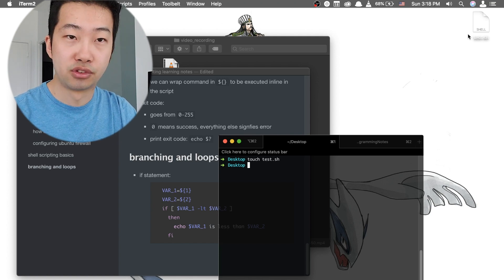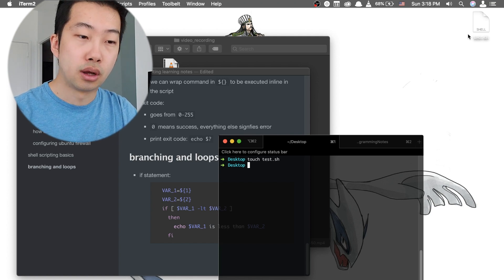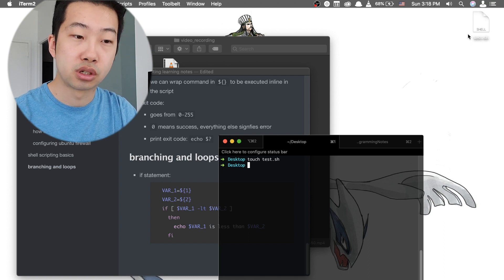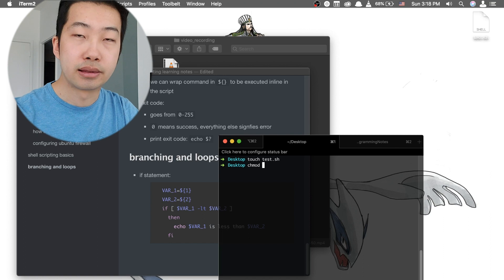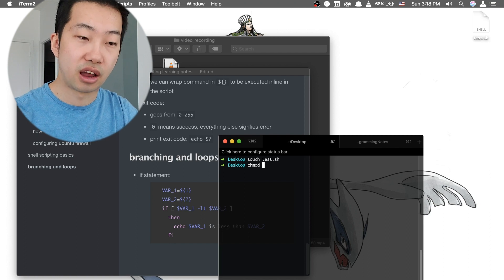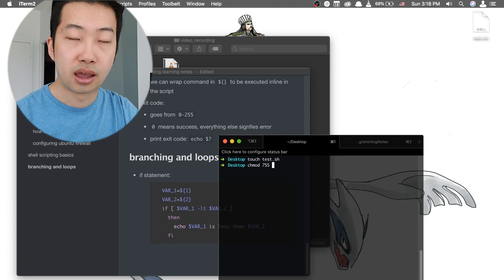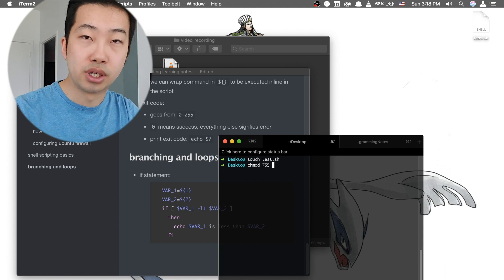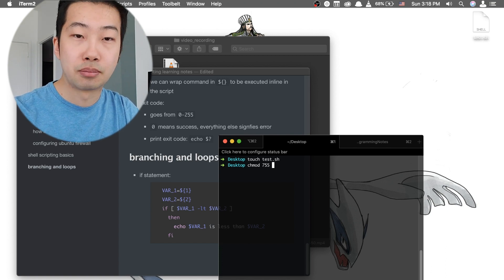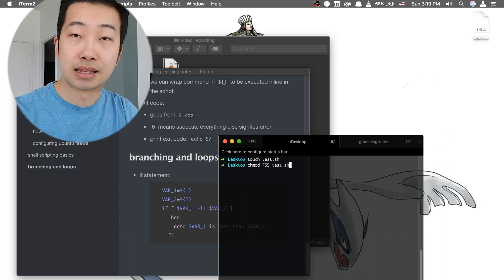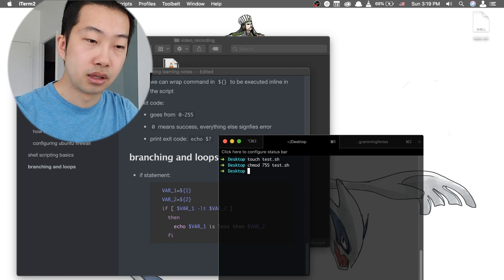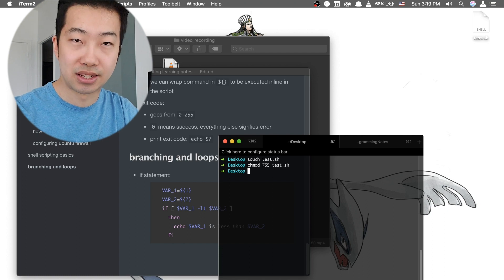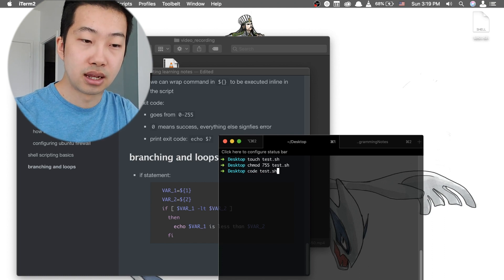And to give ourselves the privilege to read, write, and execute this file, we're going to do a change mode command and give it a code of 755 so that the owner, which is us, have the privilege to write, read, and execute this file. We're going to operate this command on this test.sh file. And after that, let's open up this scripting file in our favorite text editor. So we do a code test.sh.